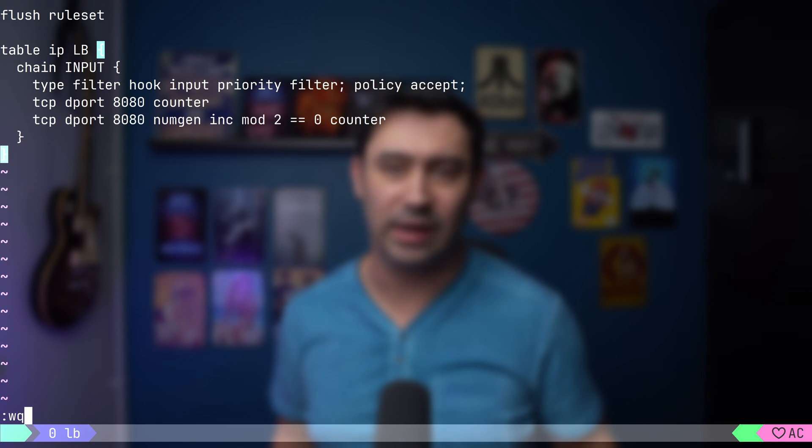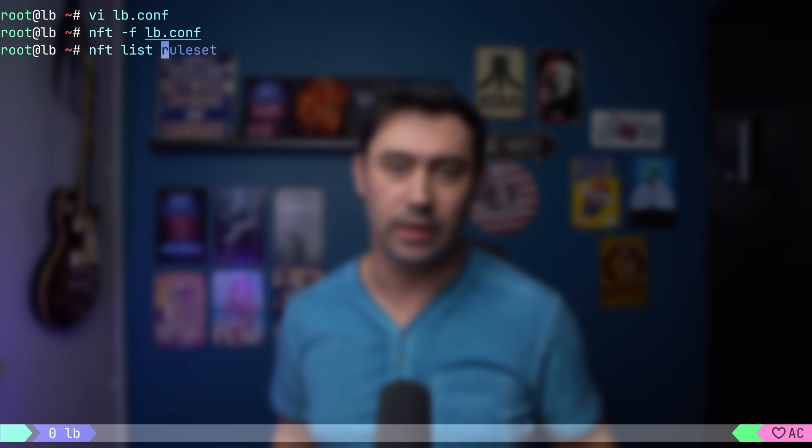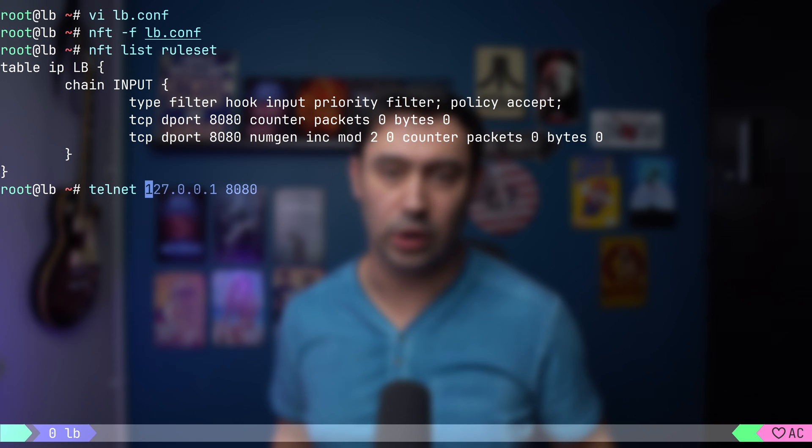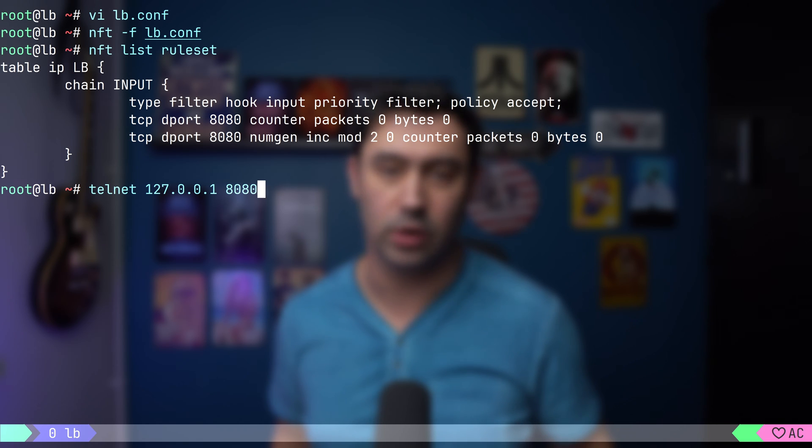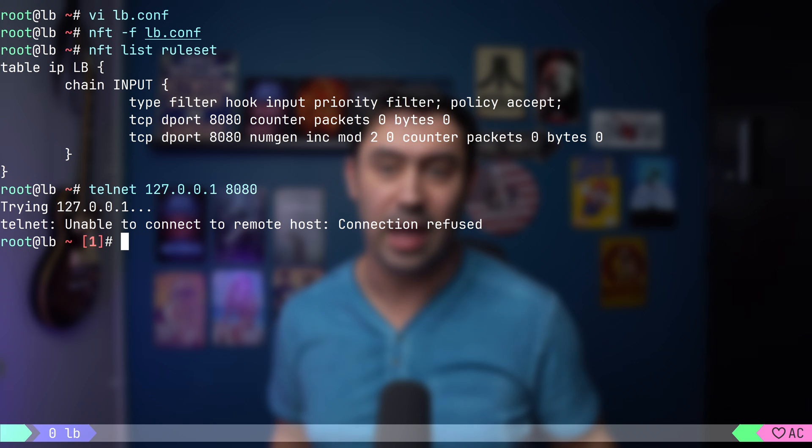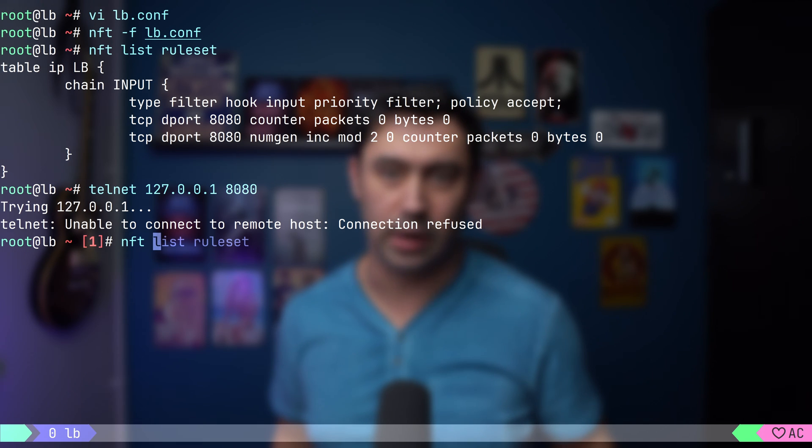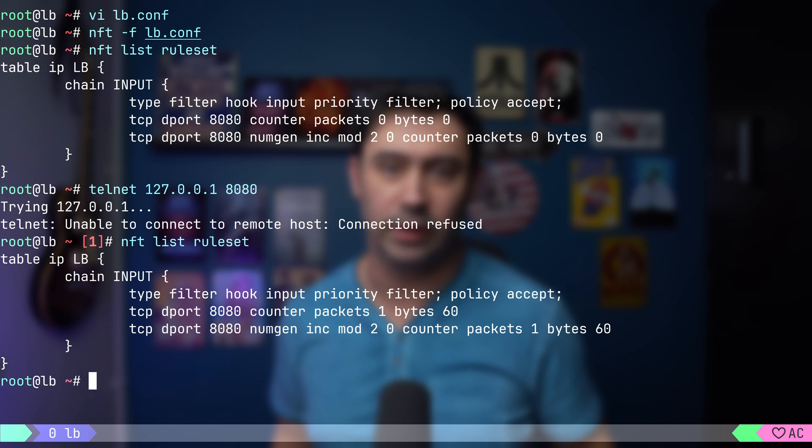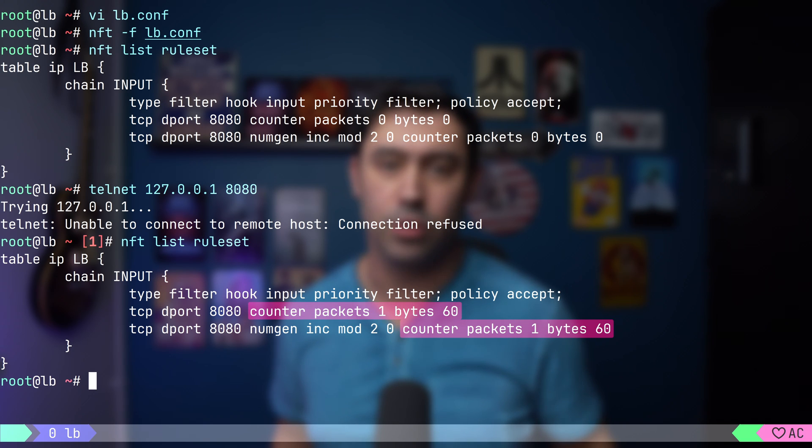Now, let's try connecting to port 8080 TCP on the localhost. Nothing is listening there, so we'll get a reset, but if we check our counters, we'll discover that both counters have increased and both got a SYN packet.